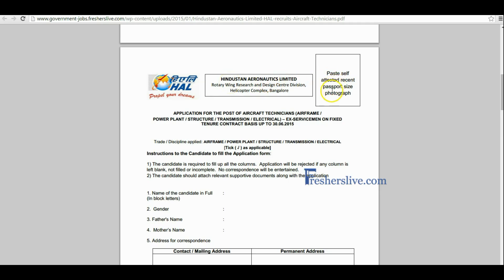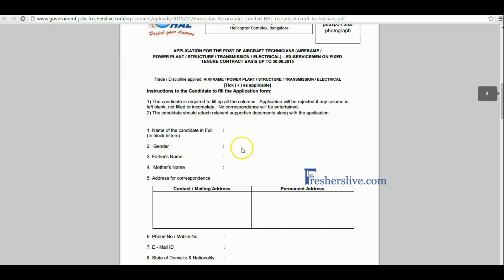Candidates, first paste a recent passport-size photograph with self-attestation, then write the name in capital letters.